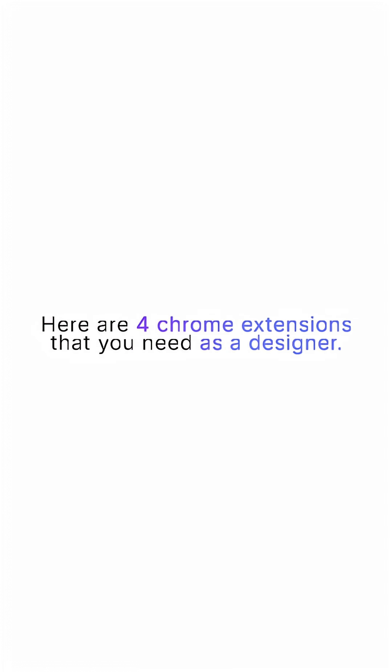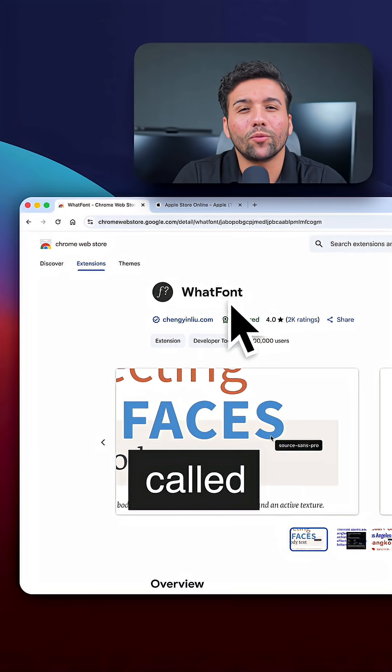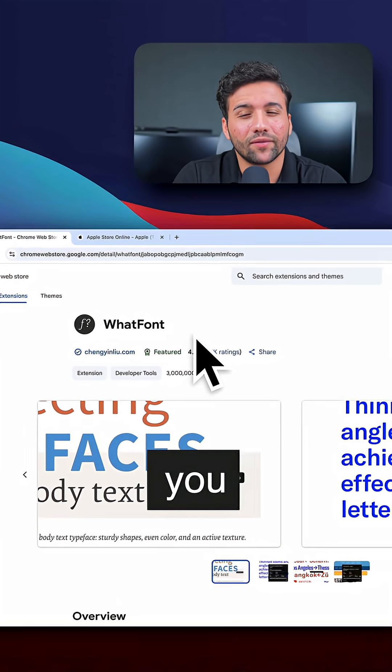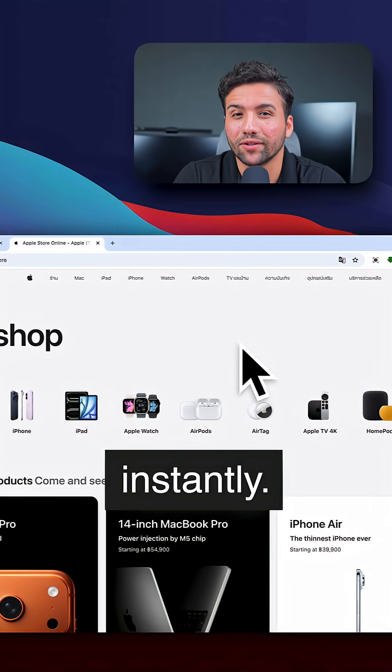Here are 4 Chrome extensions that you need as a designer. The first one is called What Font. It helps you identify fonts instantly.